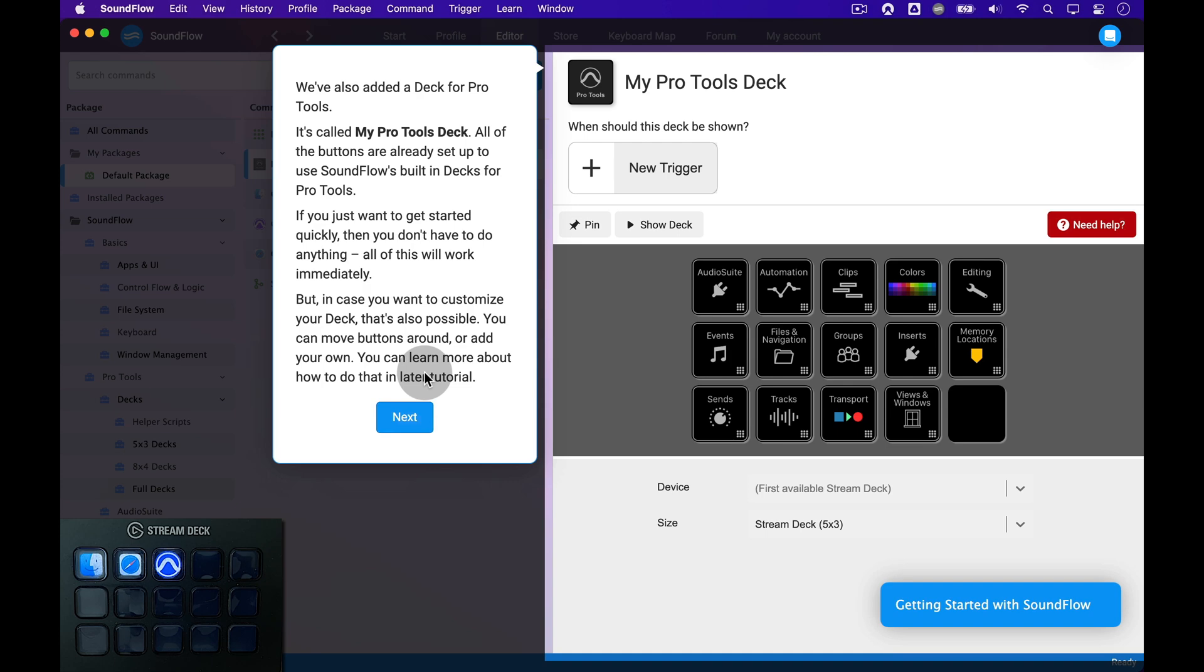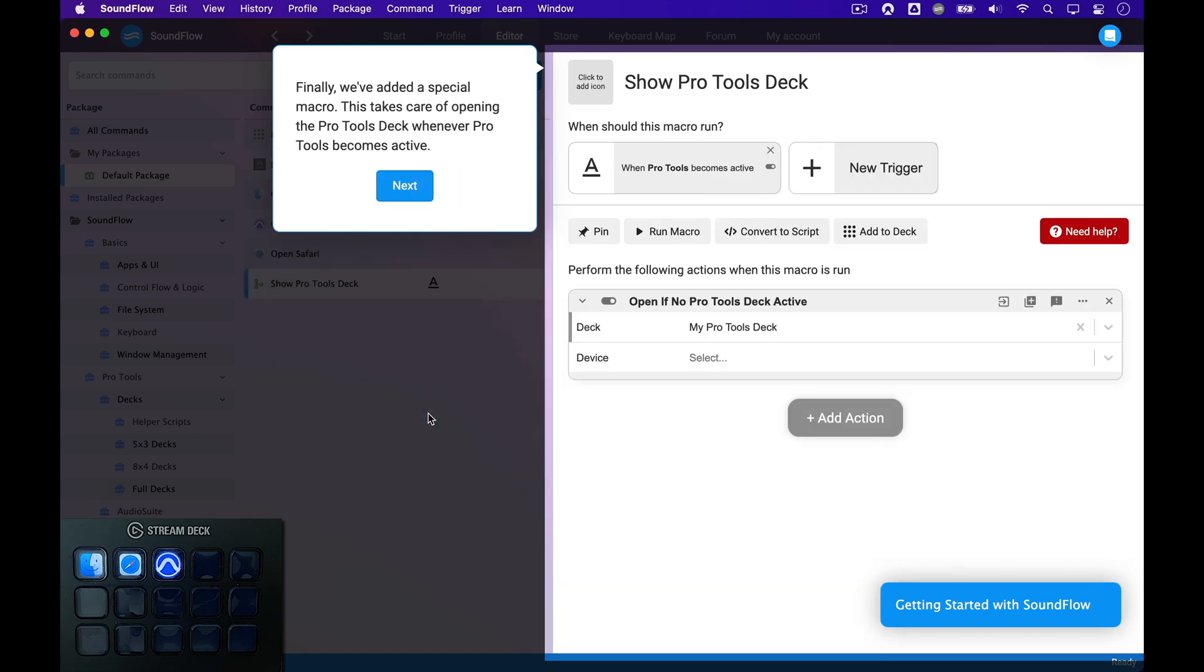Of course, you can also choose to customize the deck to how you prefer to work in Pro Tools, or build your own deck from scratch. You can learn more about that in another tutorial. Let's click Next to complete this wizard.